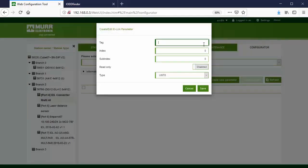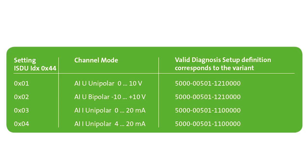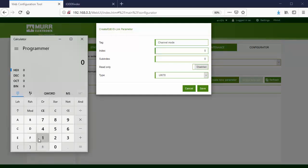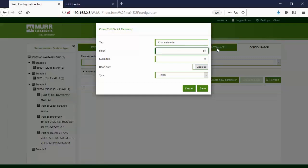In the tag field, provide the configuration name, which in this case is channel mode. To access this configuration, we use index 44. The index number is a hexadecimal value that needs to be inserted in decimal in the web server — it is necessary to convert the value. For this configuration, there is no subindex, so the value is zero.